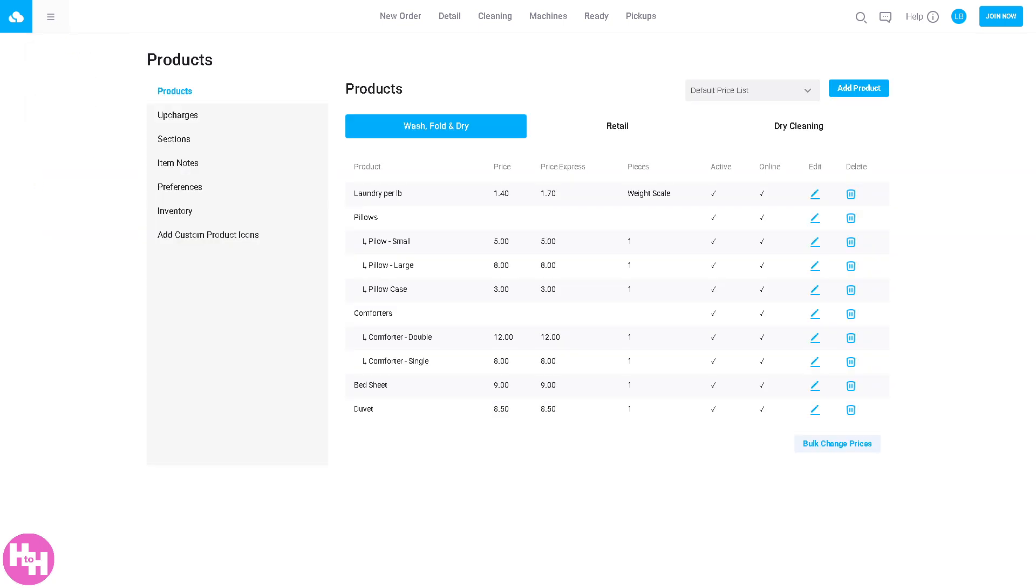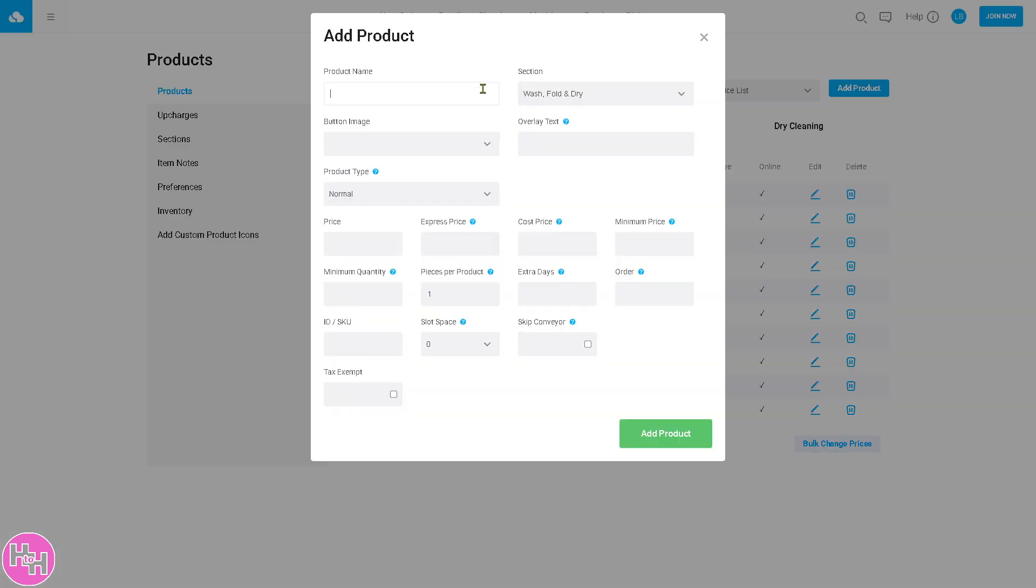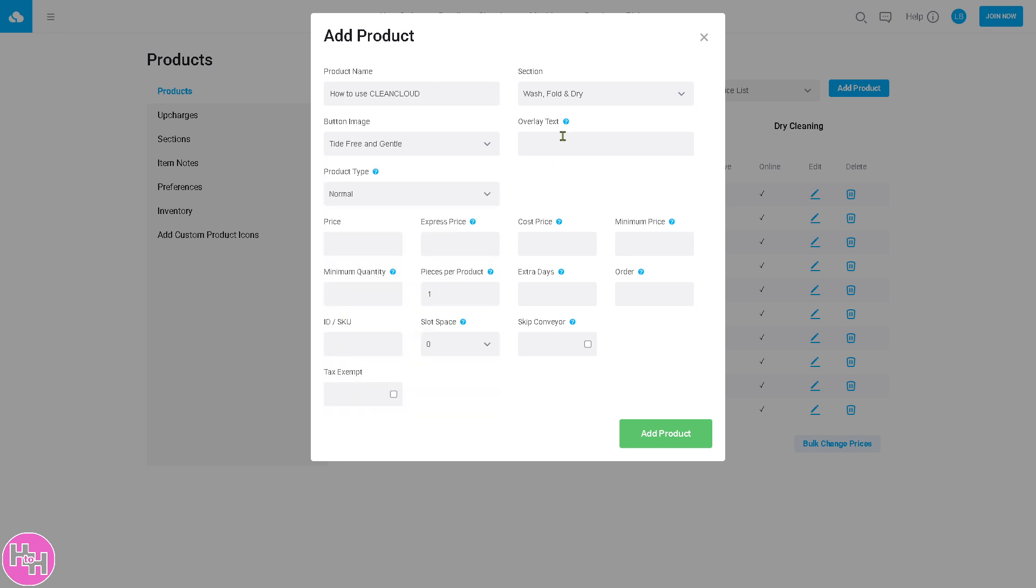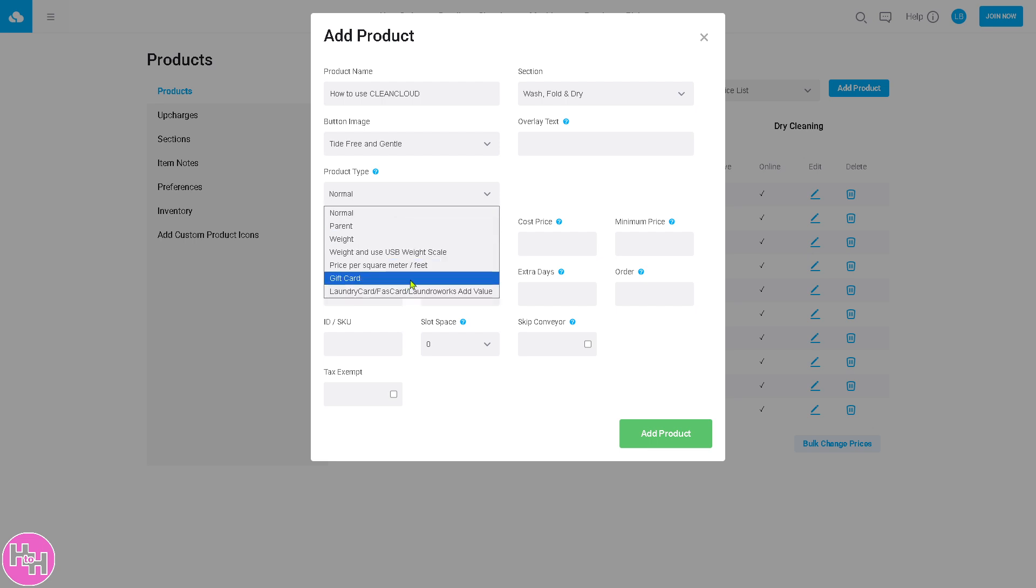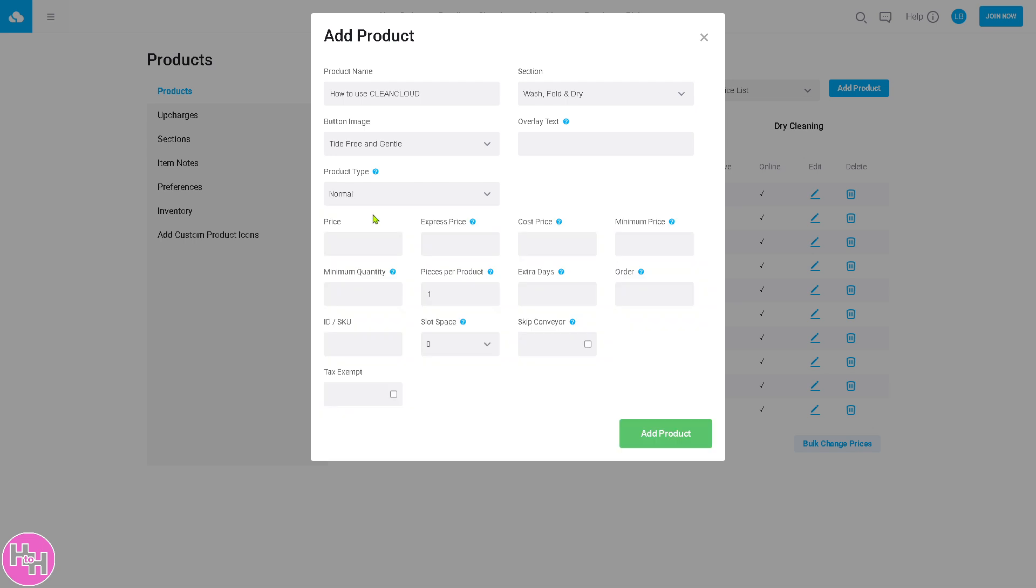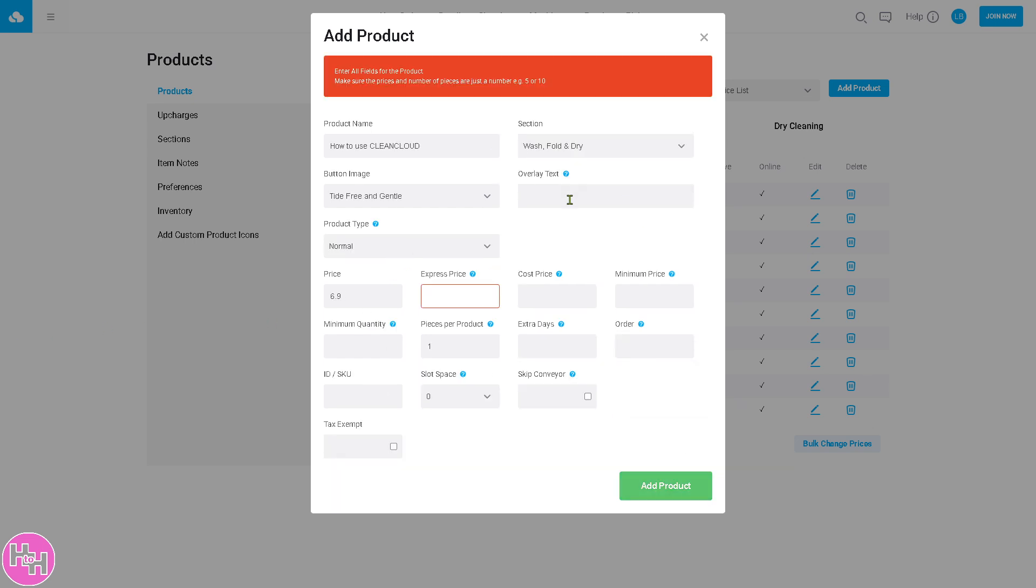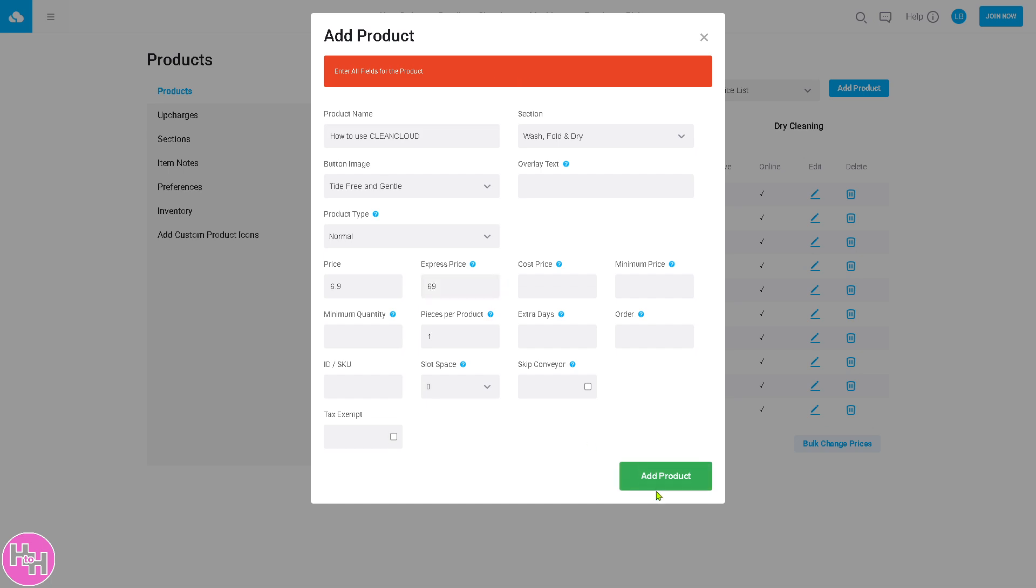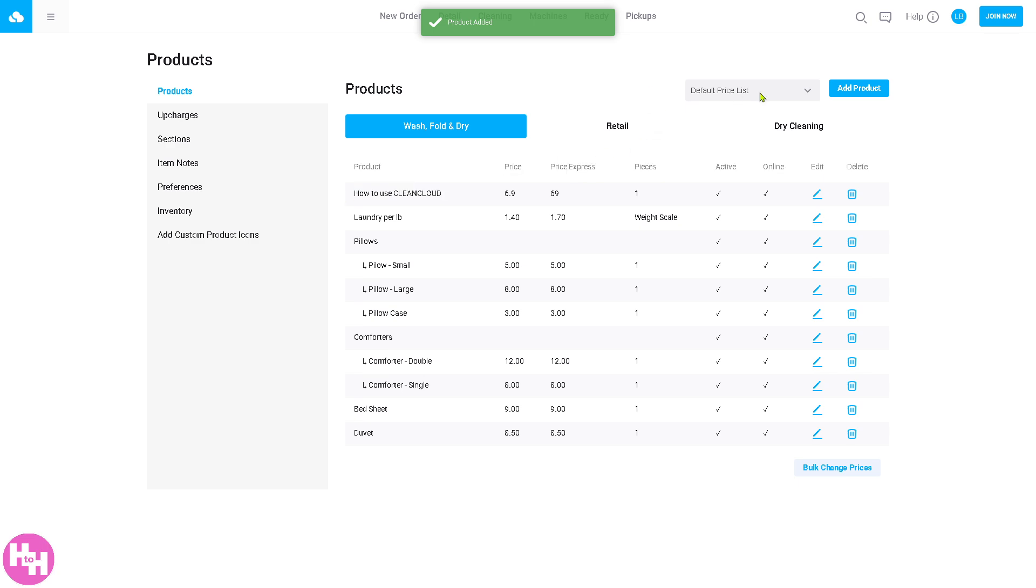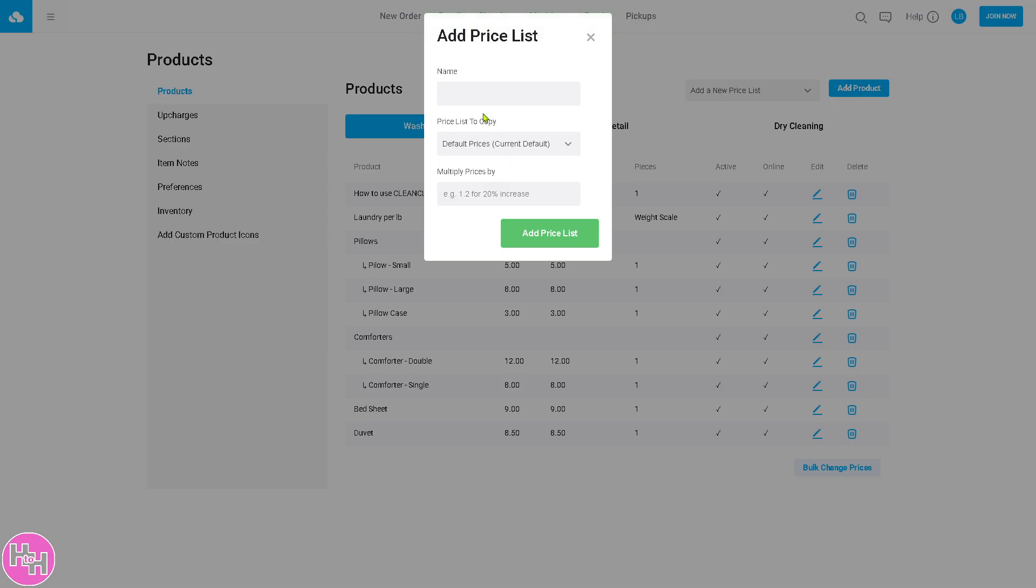Then there's the product section. This is your catalog of services and pricing. If you don't have any product, you can click the add product button with name and image. You can choose from various options depending on your preference: Tide free and gentle, overlay text, product app normal, parent weight, gift card. You can put in the price, express price, cost price, which is dependent on your pricing options. Click add product and we have already created our first product. You have default price list and can add a new price list if you want.